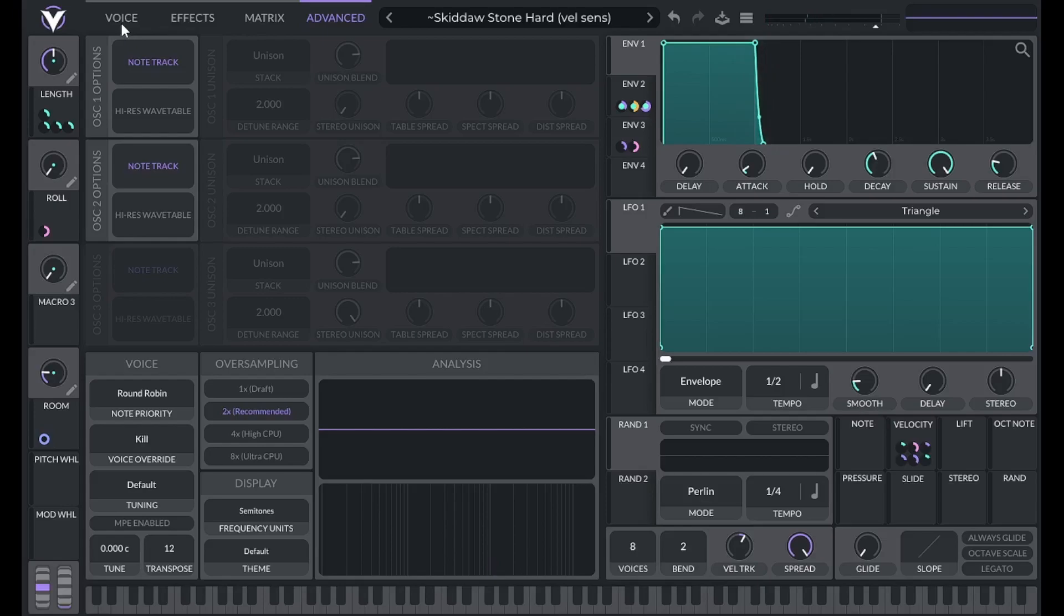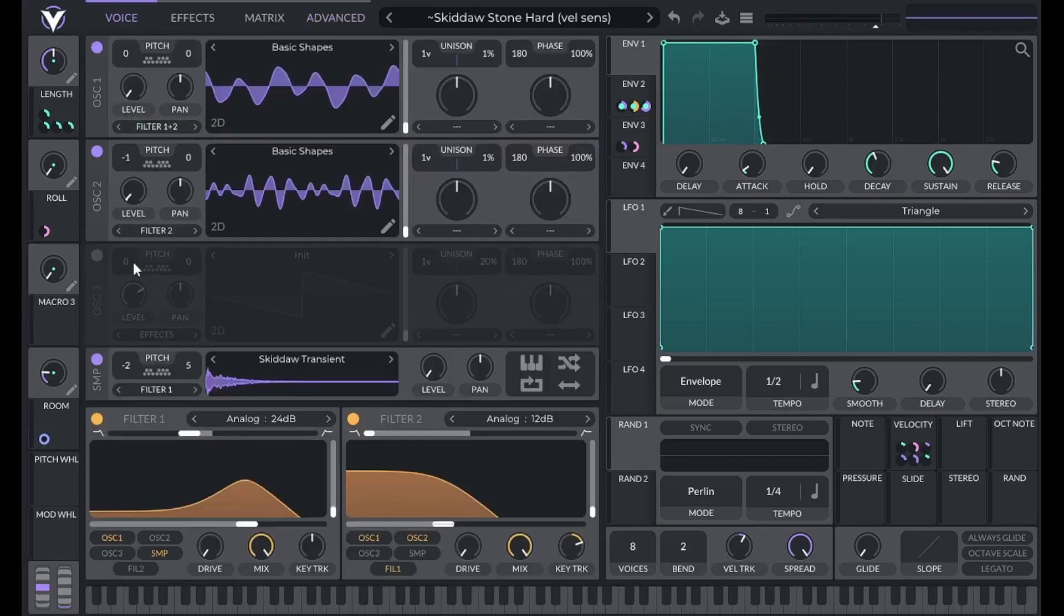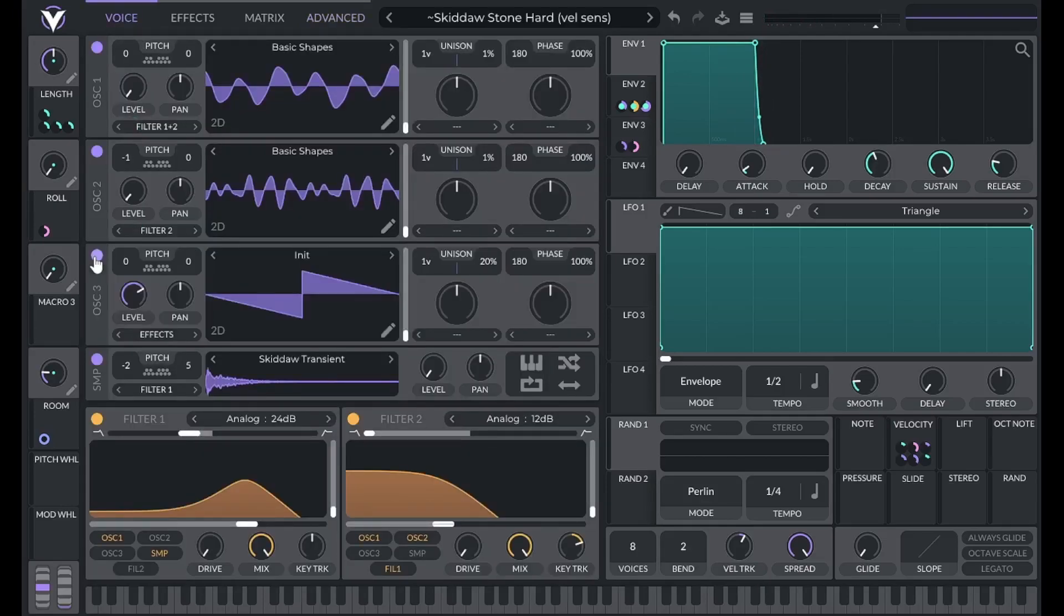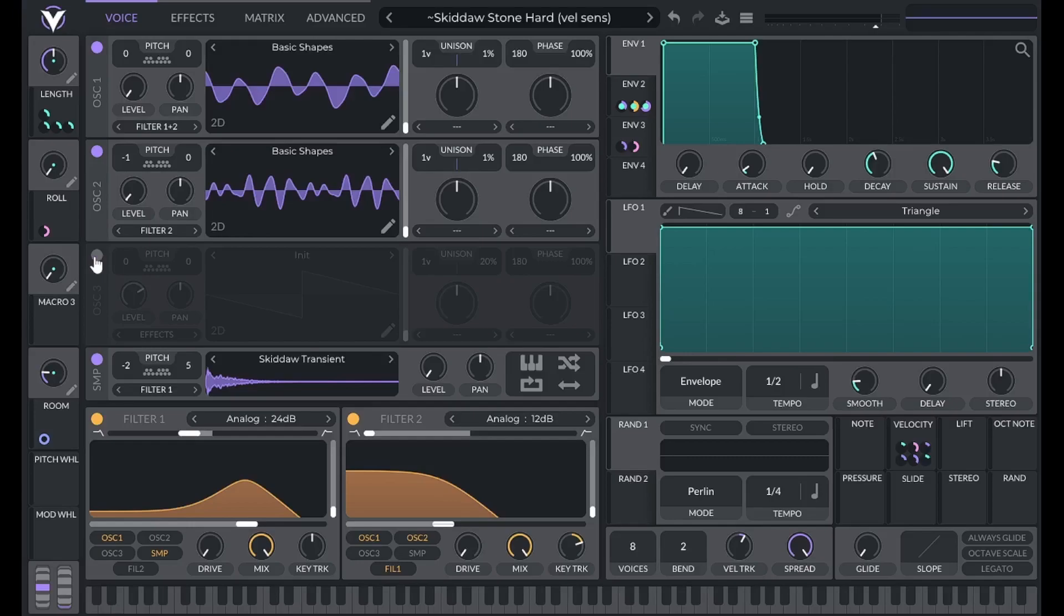I could have also simply added these two frequencies separately by using two separate oscillators set to sine waves, but this method saved me an oscillator in case I wanted to add even more frequencies.